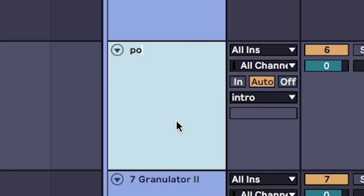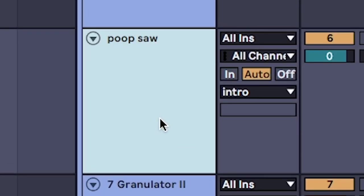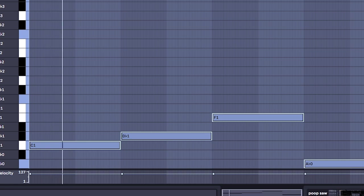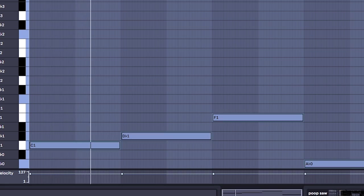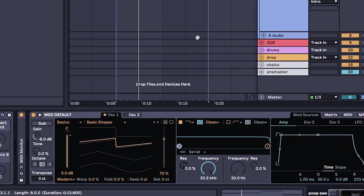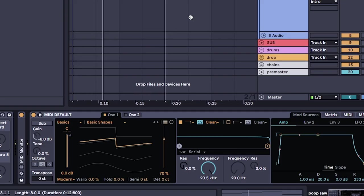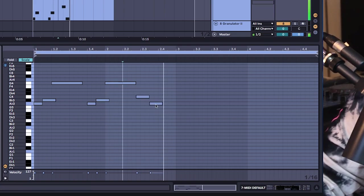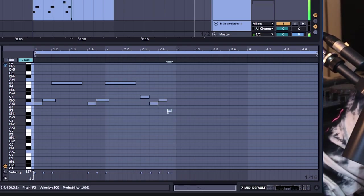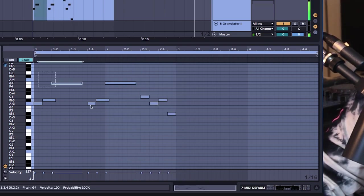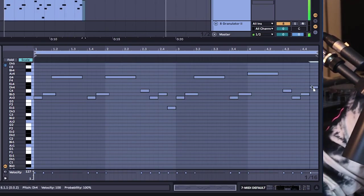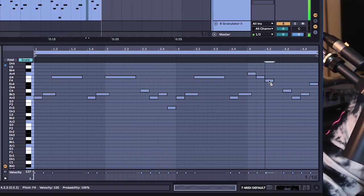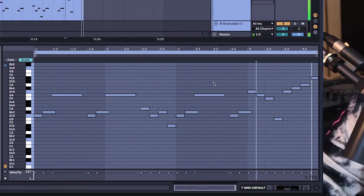And why not add a Poop saw as well? And finally, some kind of lead melody with lots of notes and layers that'll eventually get picked up by the granulator.